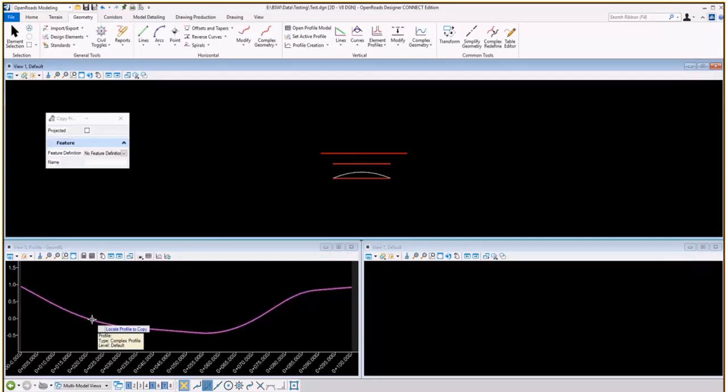You can copy in the same view, in which you will make an exact copy, and you can also do a projection to another alignment.